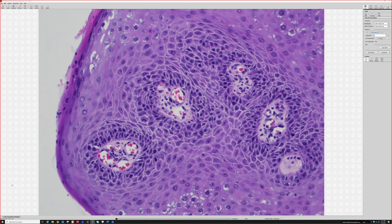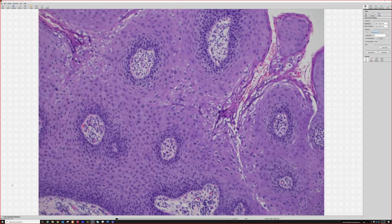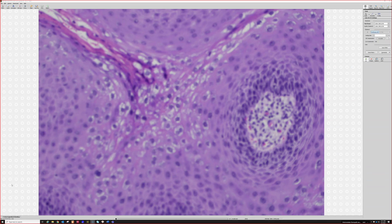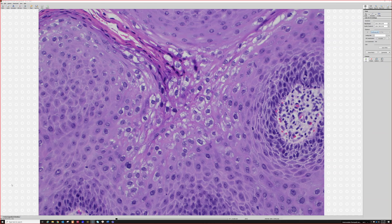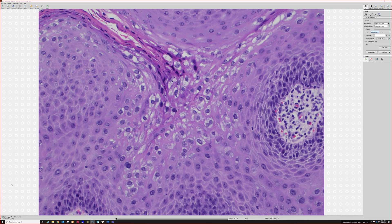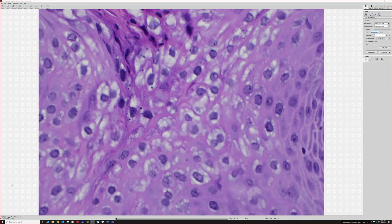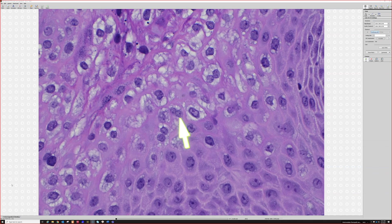Ideally I want to see koilocytes, and this particular case is loaded with them. Koilocytes are usually located in the upper spinous or the granular layer. They not only have pale or vacuolated cytoplasm, but also really large nuclei — and sometimes two nuclei sitting together inside one space. You can see a binucleated one right here.